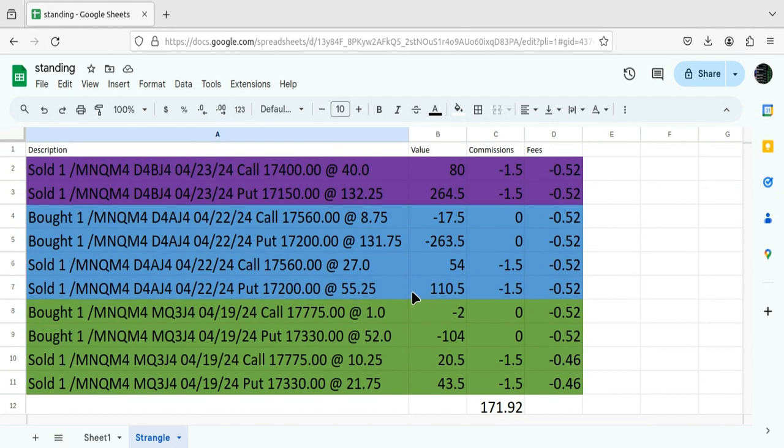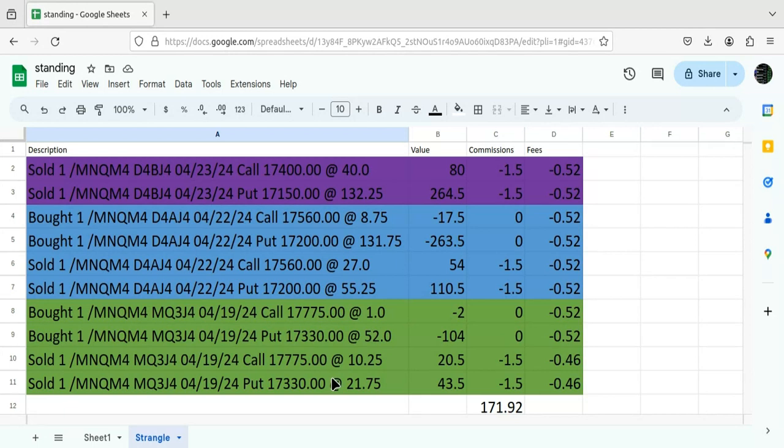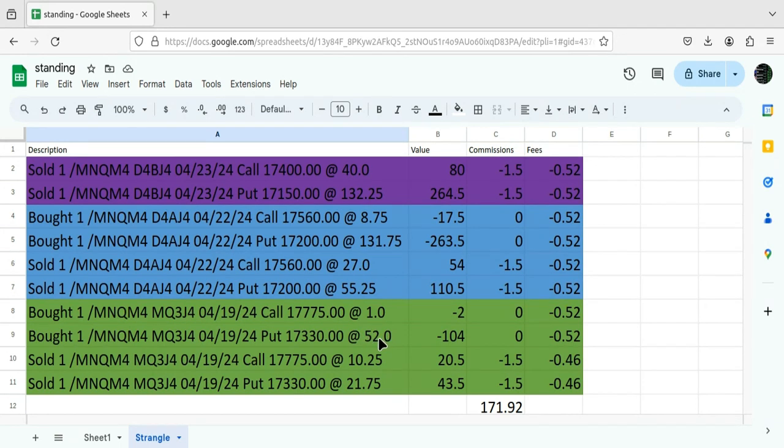Now, as you noticed here, the way I've been playing the defense on this, we'll just talk about the puts, because that's what's been challenged. Because when I bought this put back, basically bought it back, as you can see, at $52 points.